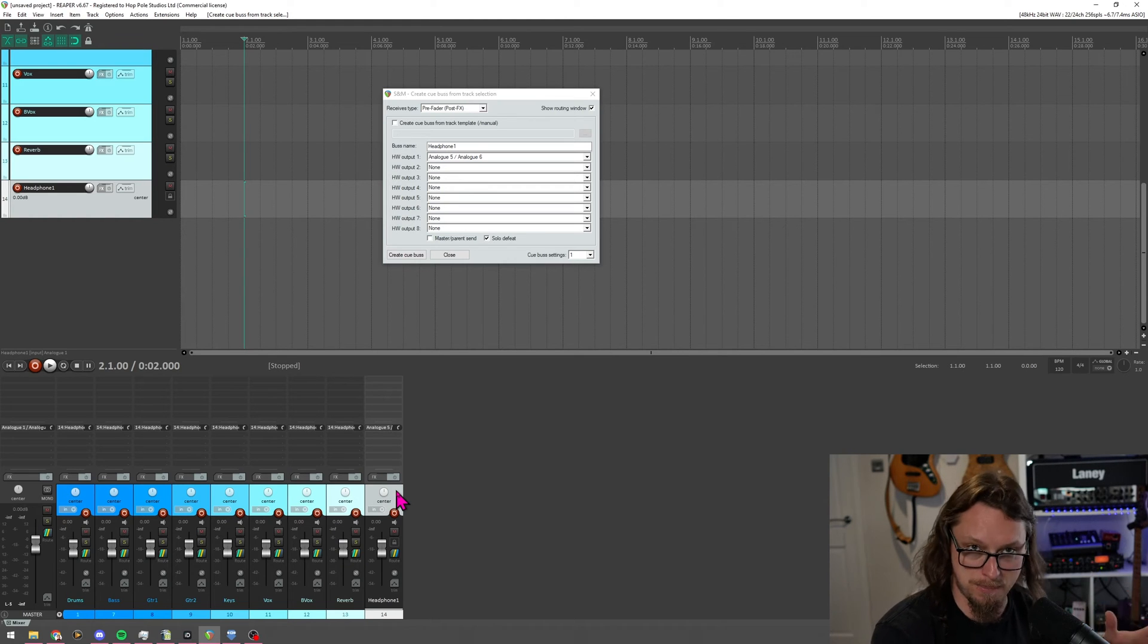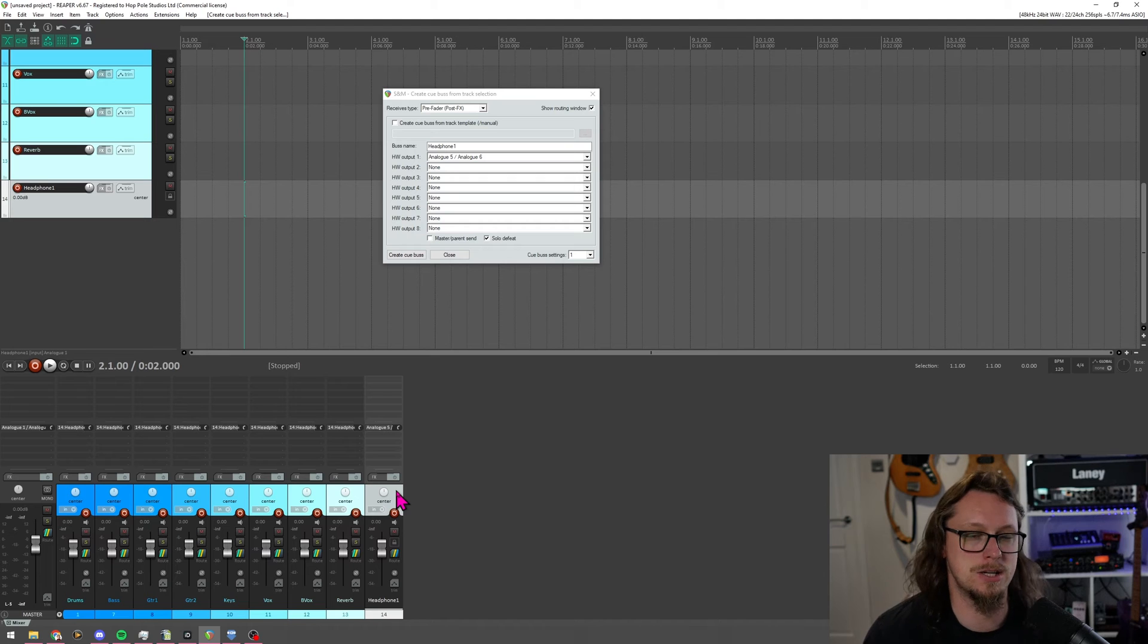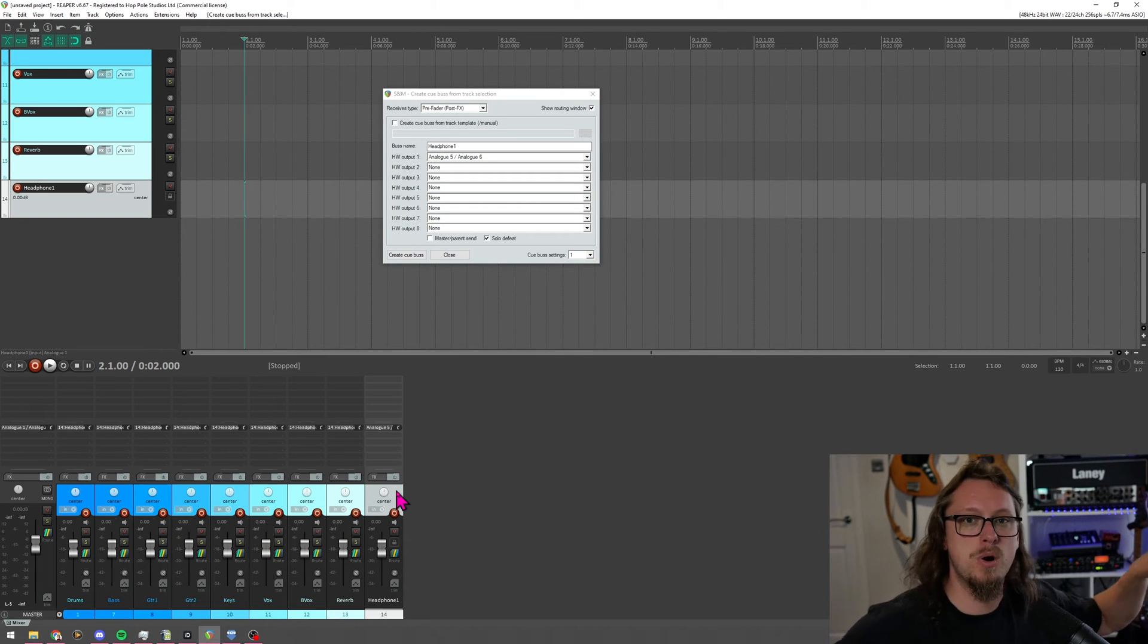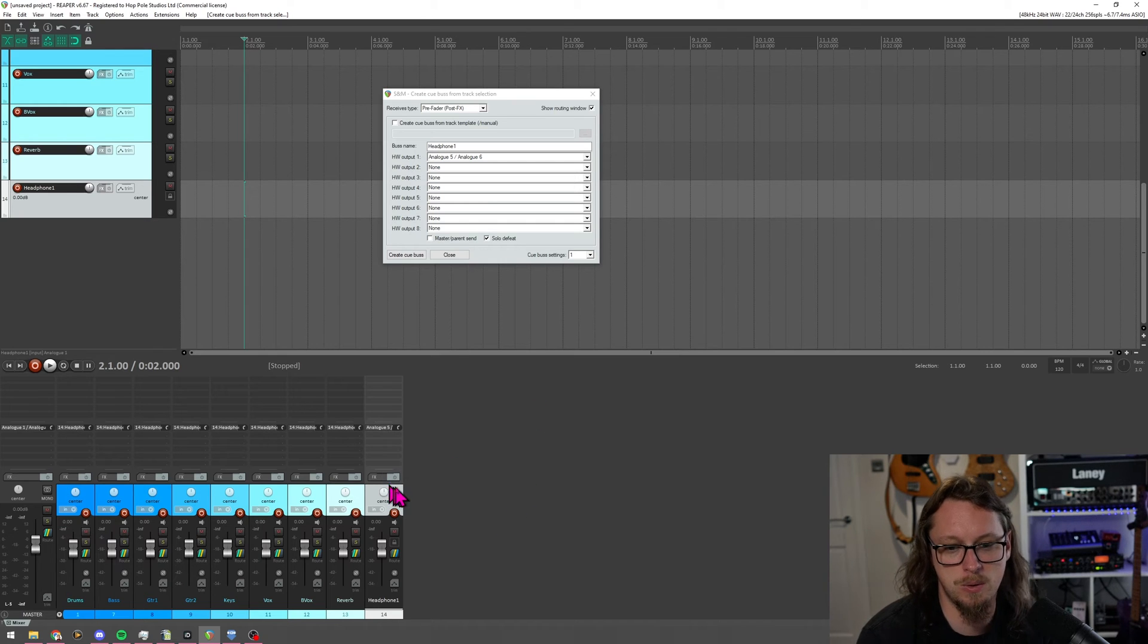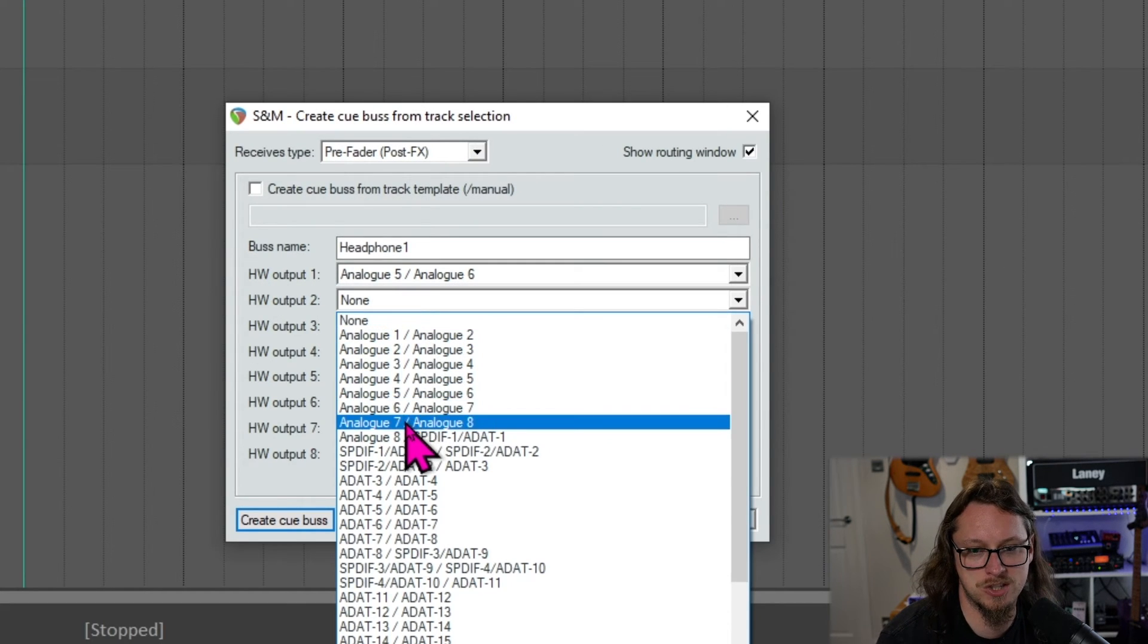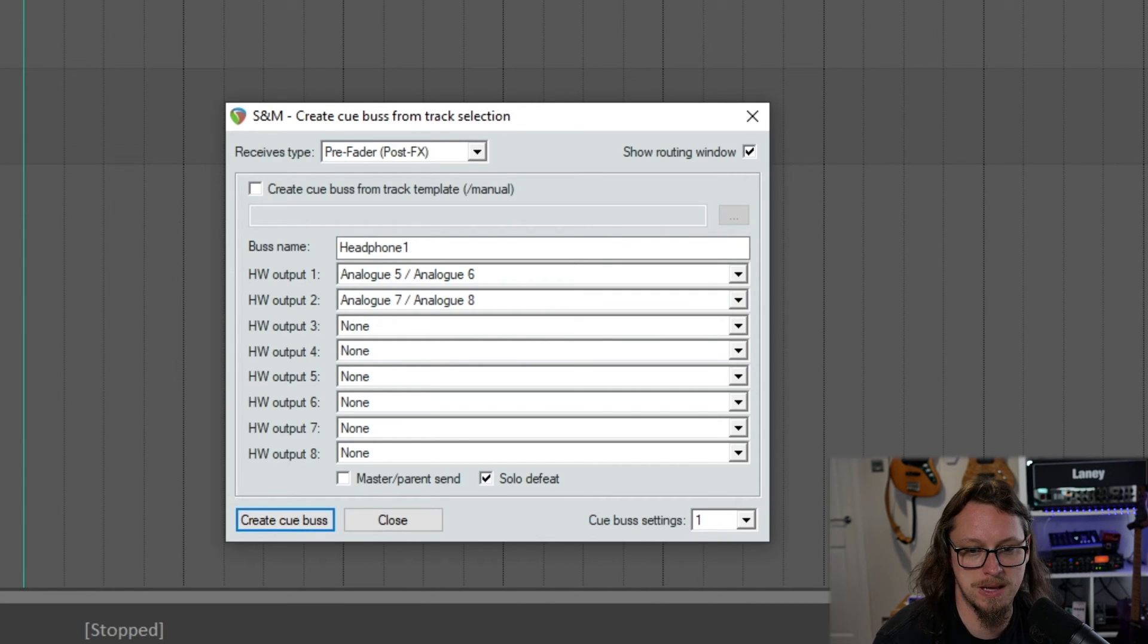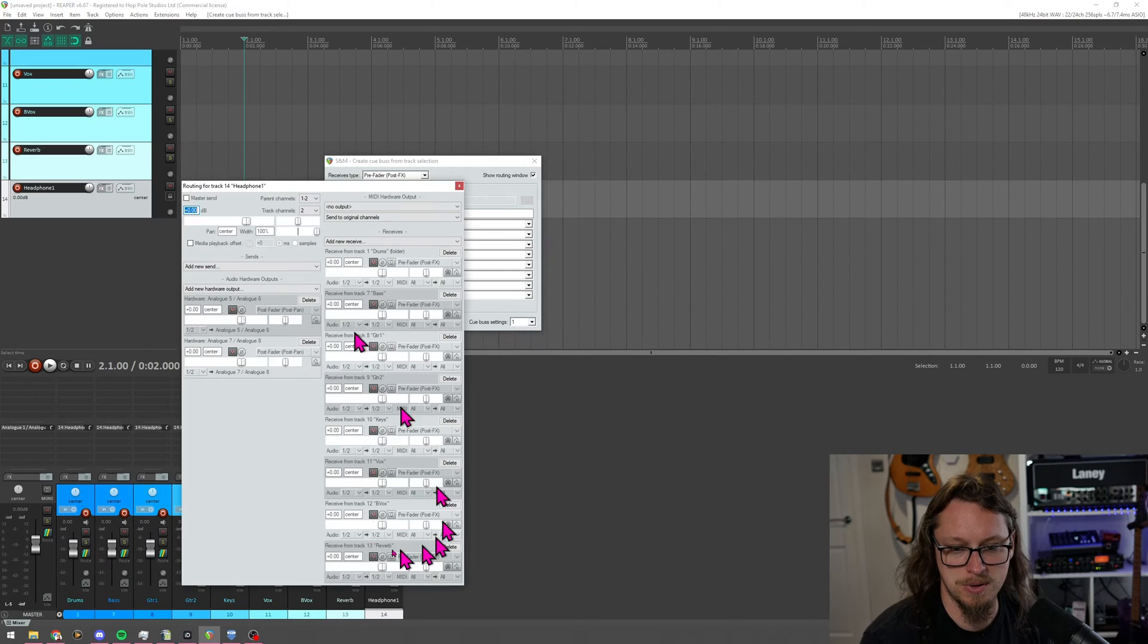But if you've got enough output channels through converters or through an interface with lots of outputs, and you've got enough separate headphone amps to do this for a full band, that's how I do it. I've got a separate rack-mounted headphone amp with four outputs. I've got three other dedicated headphone amps. So I've got more than enough to cover a full band in this kind of situation. Now, that made me one headphone mix. Let's just say, let's undo that. Let's say that I also wanted the same mix to go out of seven and eight. I hit generate.